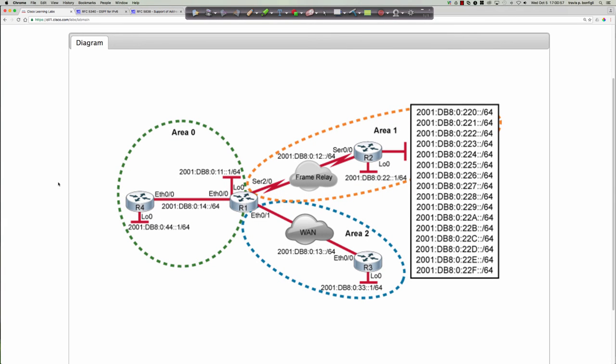Hello and good afternoon CTS 265 section 840 students for the fall 2016 semester at Anne Arundel Community College. This is the CCNP route course and this afternoon's video tutorial is going to be on Cisco Learning Labs activity number 14, Discovery 14, where we're going to begin our conversation about OSPF version 3 and RFC 5838, the OSPF v3 with address families add-on.